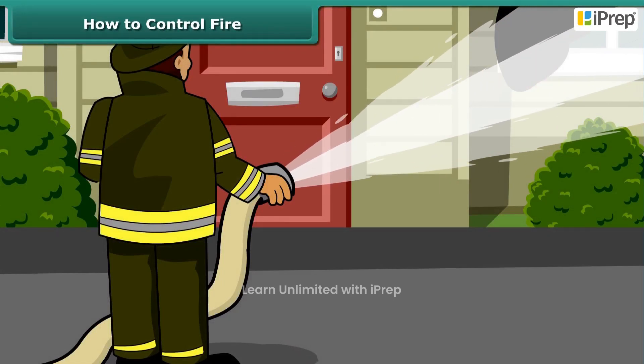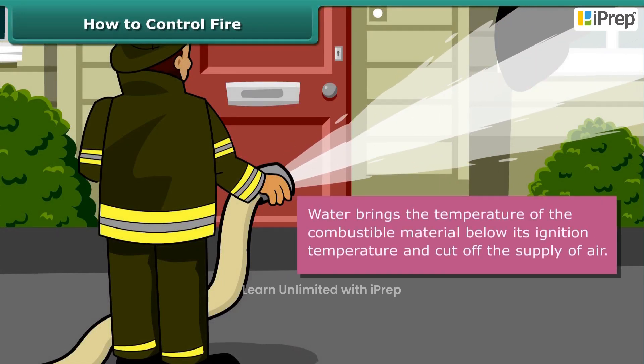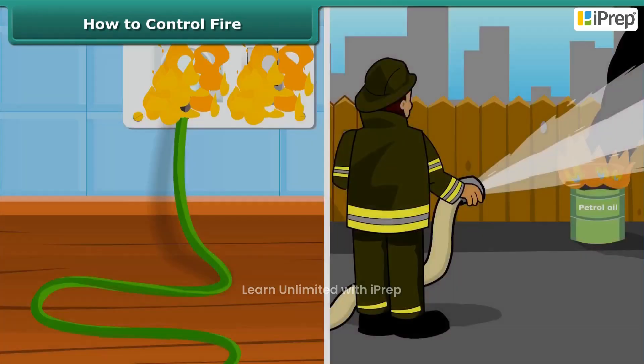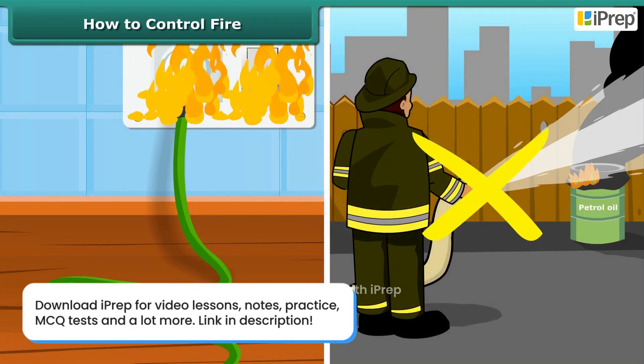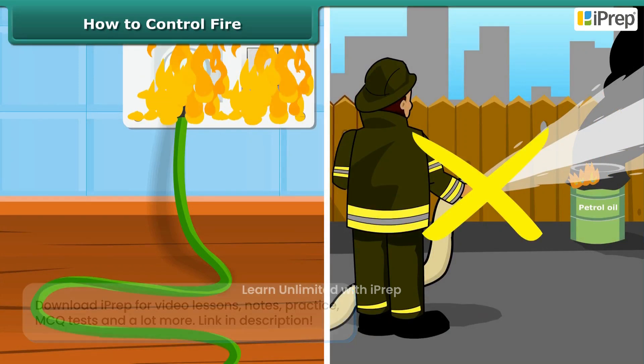Water brings the temperature of the combustible material below its ignition temperature and cuts off the supply of air. But water is not a good extinguisher for electrical or oil fires.